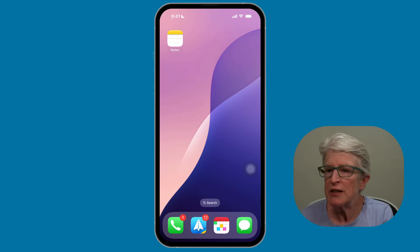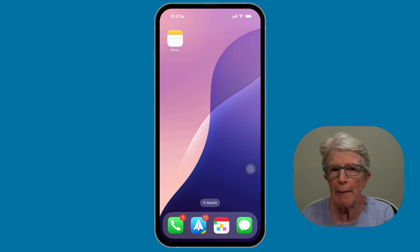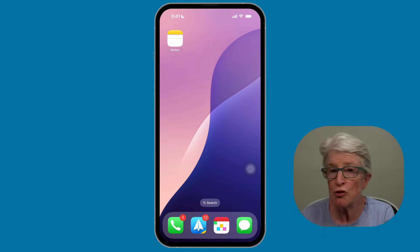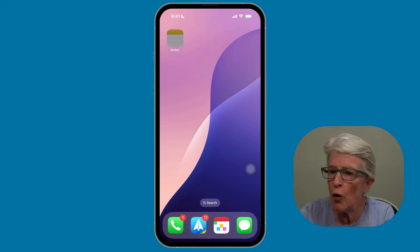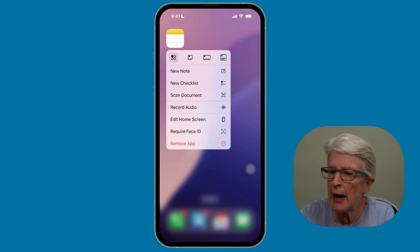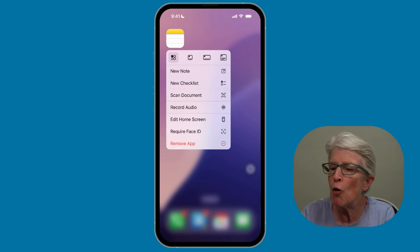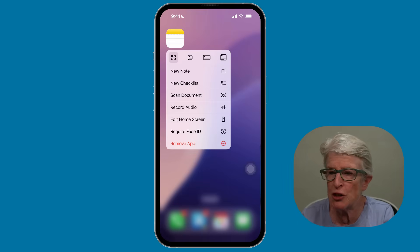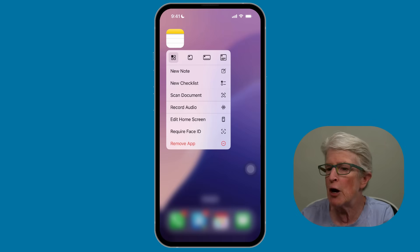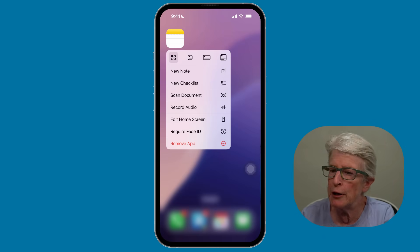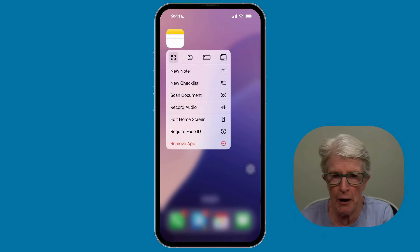Another great option: if you have the Notes app on your home screen or in the app library, just push and hold on it until the quick action box opens up. You'll see a whole listing of things you can do — create a new note, a new checklist, scan your document, record audio, and other options.